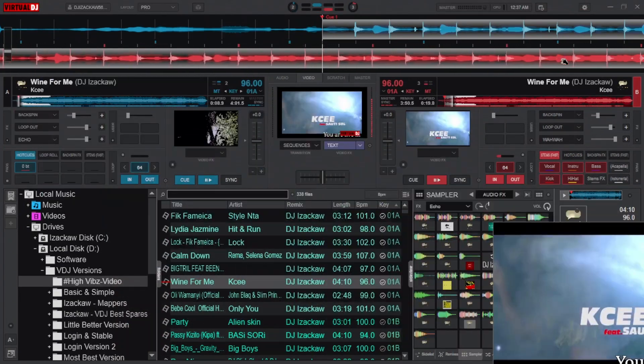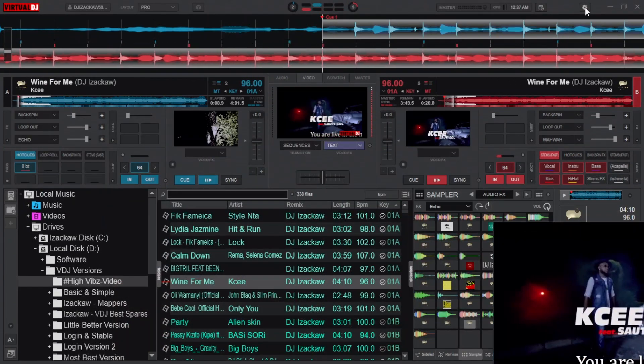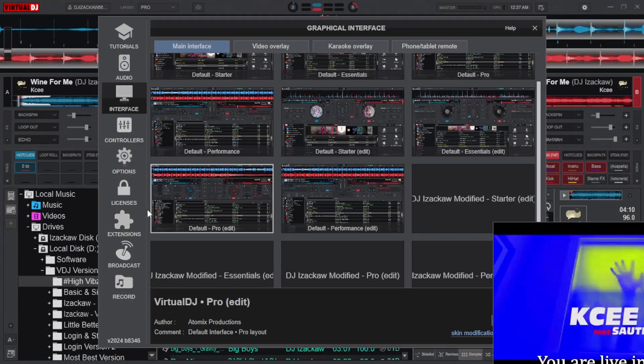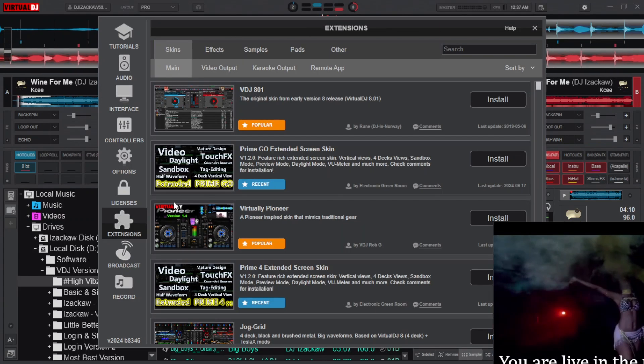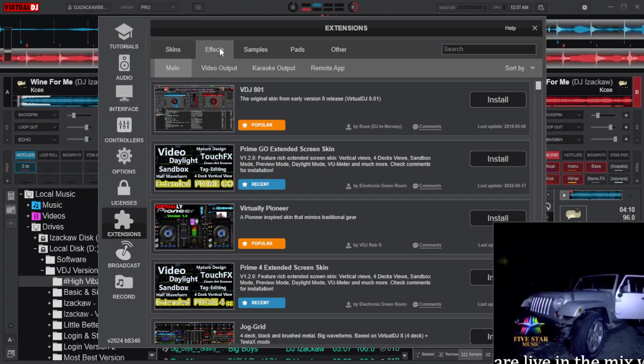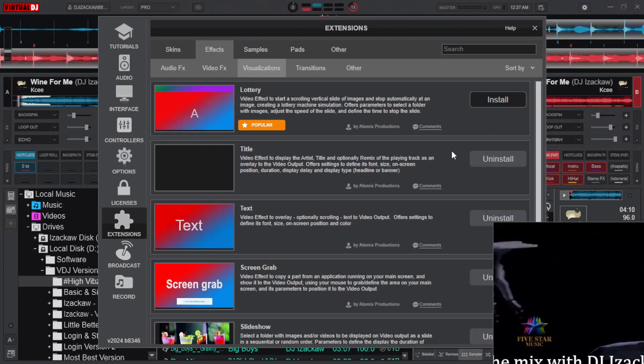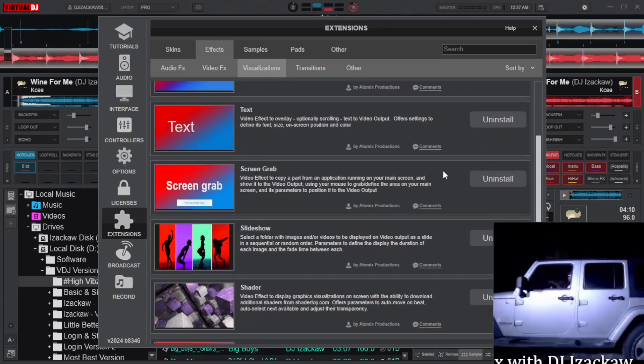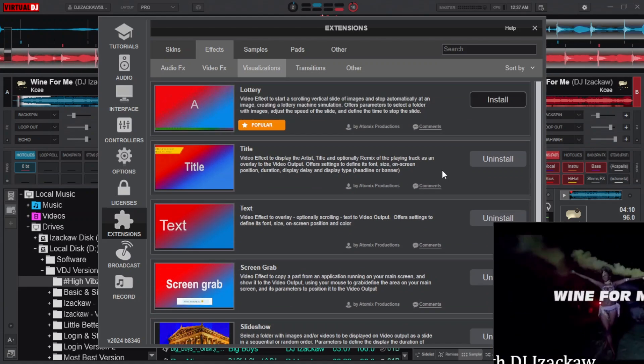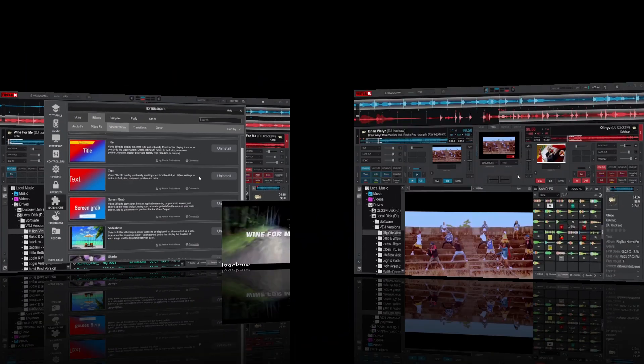To download overlays, click on the settings gear icon, move to Extensions and navigate to Effects, then move to Visualization. From here you will be able to install all the overlays you want from this list.